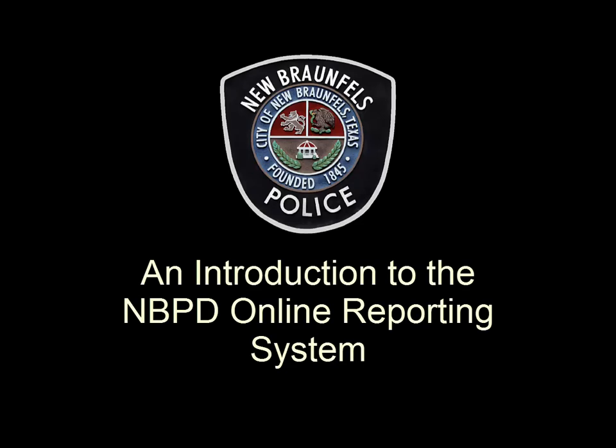Hello and welcome to a walkthrough of the New Braunfels Police Department's online reporting system. This video is going to walk you through the steps that you'll need to take to file your own police report from the comfort of your own home. So let's get started.